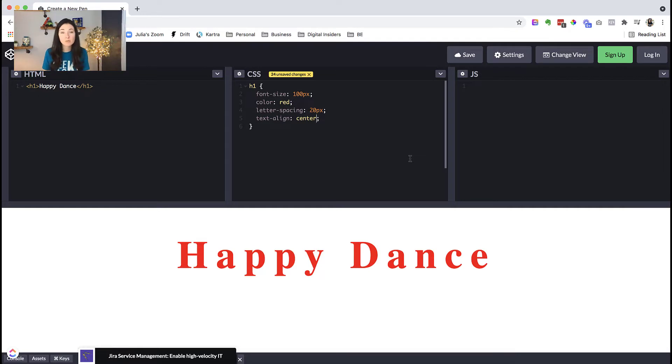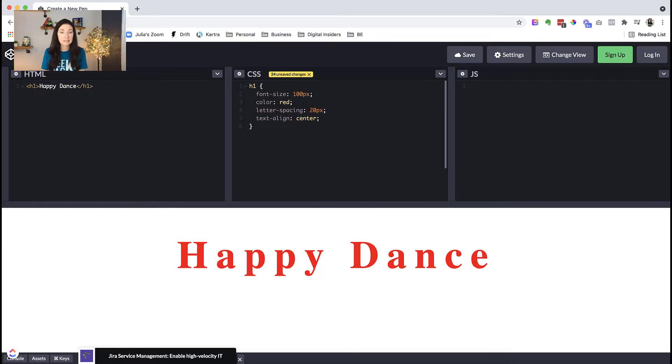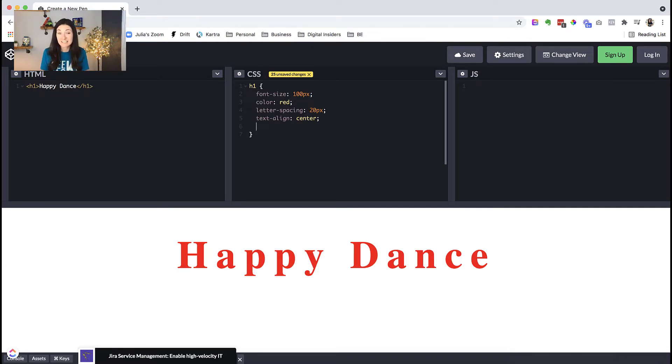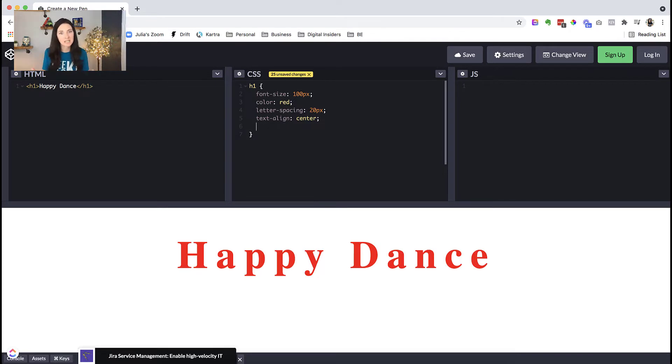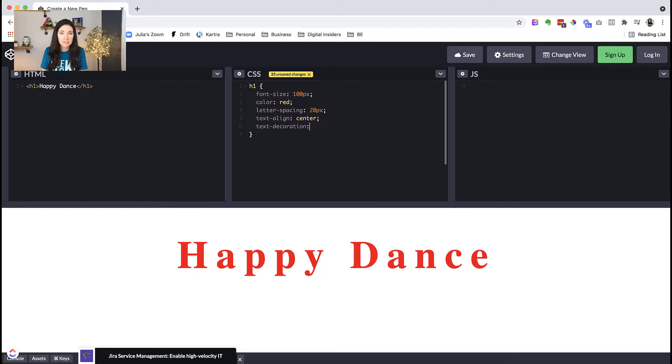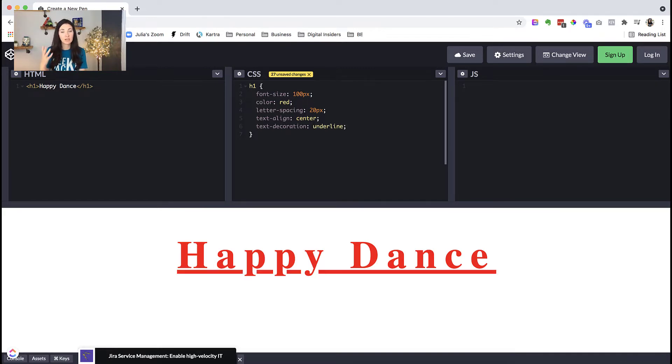What if we wanted a line underneath that heading? So if we wanted that, then we want to use the CSS text decoration. Think you're kind of decorating the text with a line underneath it. Text decoration, and then we would say underline. And there we go. Now that is underlined.